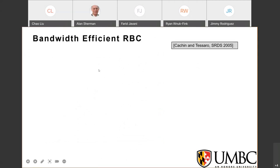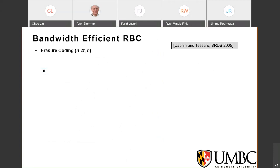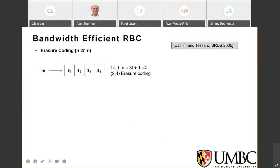To save bandwidth and improve efficiency, modern asynchronous BFT protocols use Cassian's work proposed at SRDS 2005. It uses an (N-2F, N) erasure coding scheme to encode message M. In this example with F=1 and N=4, we have a (2,4) erasure code — the message is encoded into four blocks, and any two blocks can recover M. This is useful when some blocks are lost in the network.